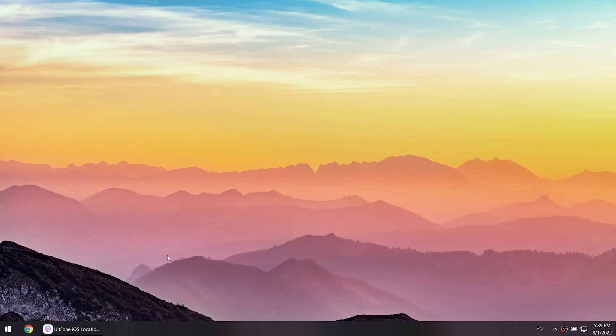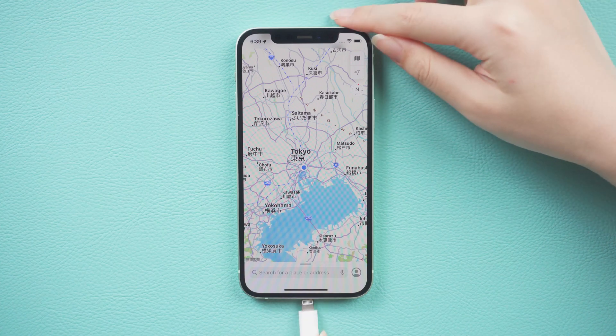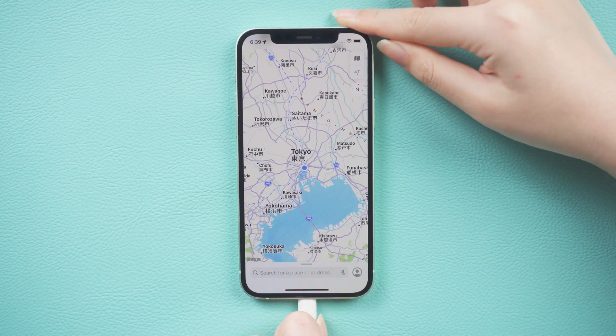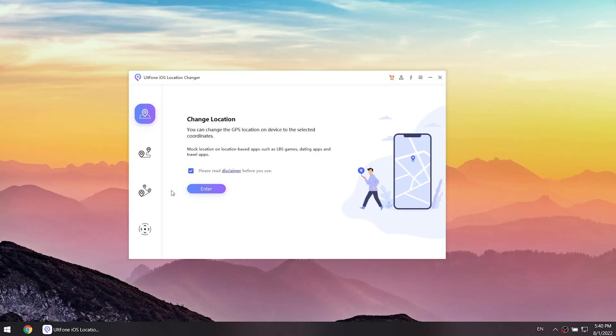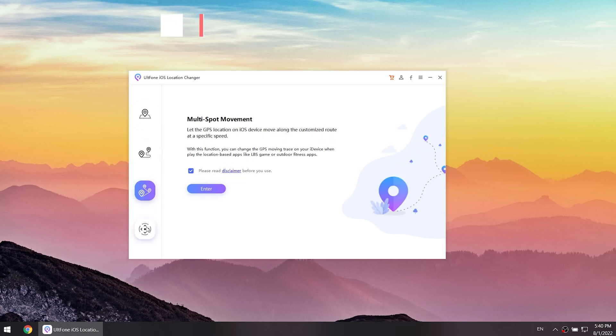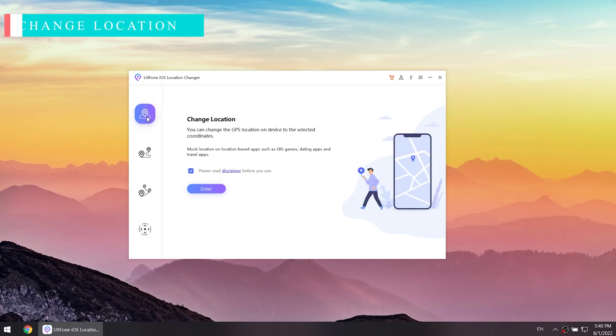First, we install and open it. Then connect your iPhone to your computer. On your left, you can see four functions. Let's start with the first one.